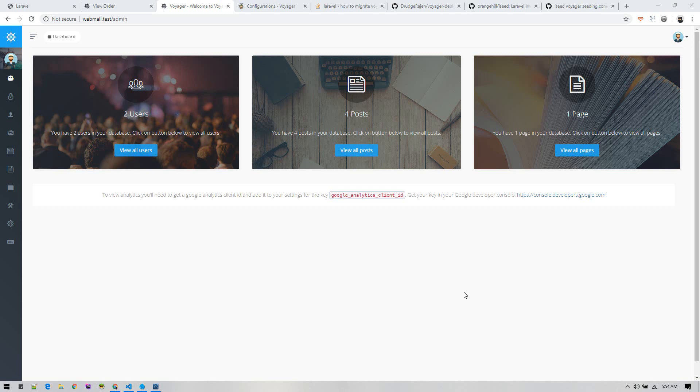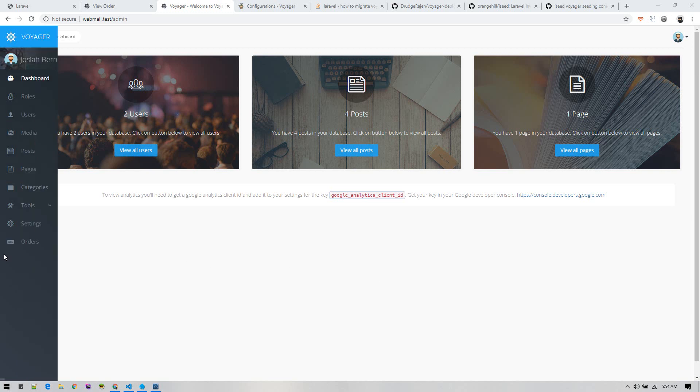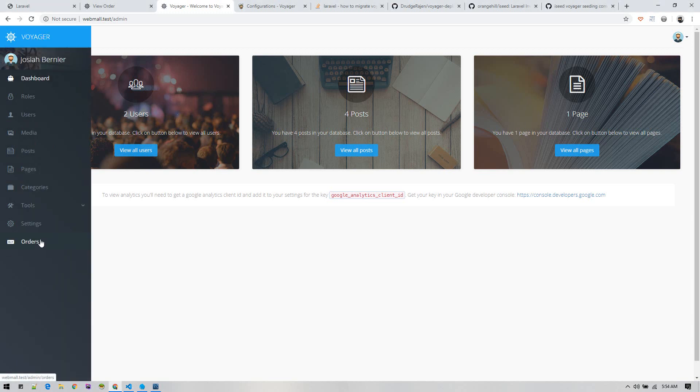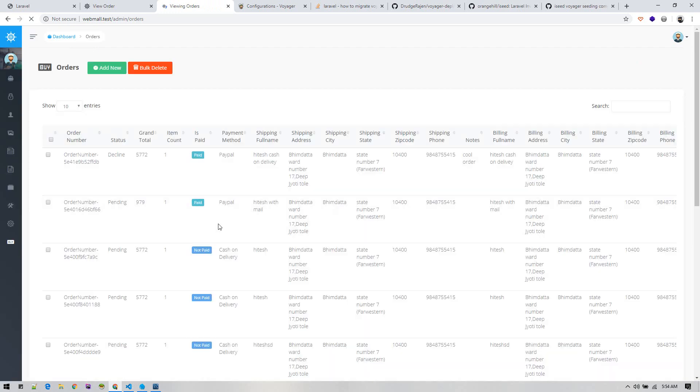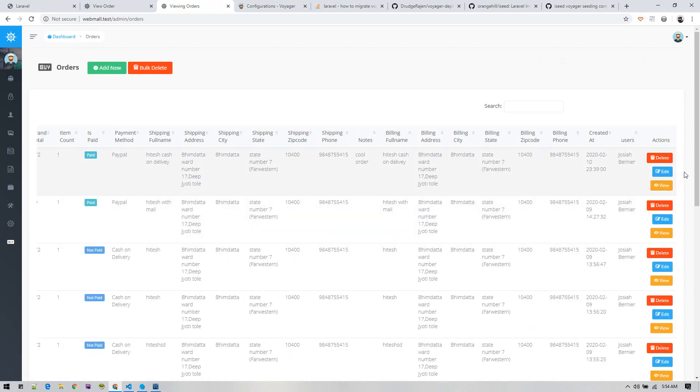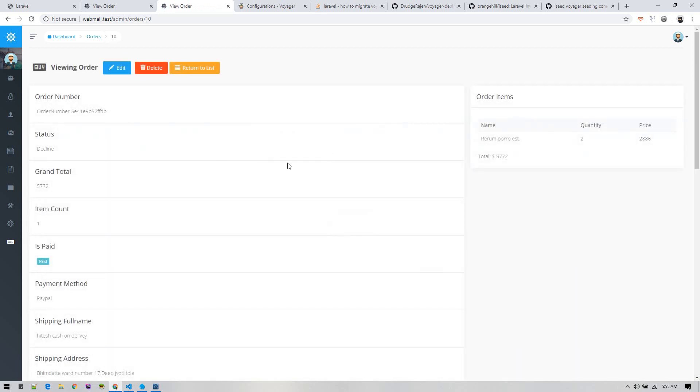Welcome back to Web Dematics, this is your host Subendu Bat. Now let's continue building up our application. At this point, we have created orders and now we want to display the items ordered in this particular order.